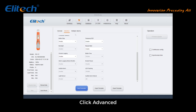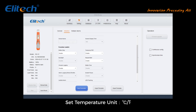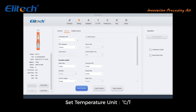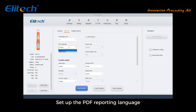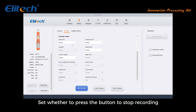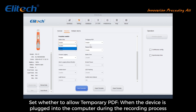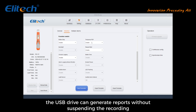Click Advanced to access additional settings. Set the temperature unit to degrees Celsius or degrees Fahrenheit. Set a password — after setting configuration parameters and data reports, you will need to enter the password to continue operations. Set the PDF reporting language, and set whether pressing the button can stop recording. Set whether to allow a temporary PDF when the device is plugged into the computer during recording — the USB drive can generate reports without suspending the recording.